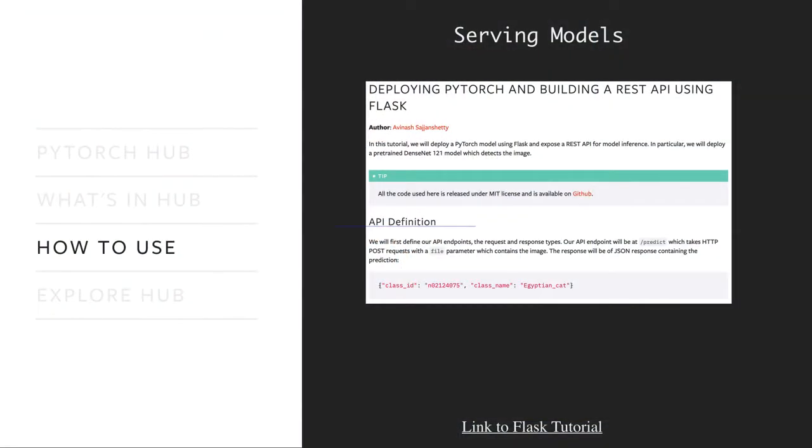Lastly, if you want to deploy your model for a downstream application, we have an online tutorial explaining how to do that with AWS and Flask. Do check it out if that's useful.